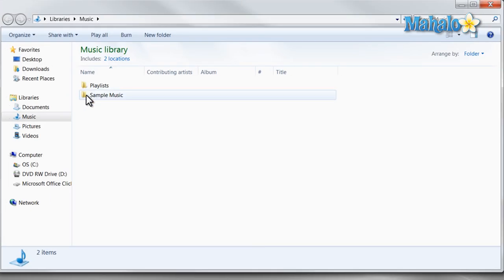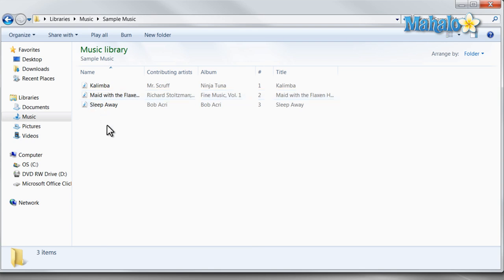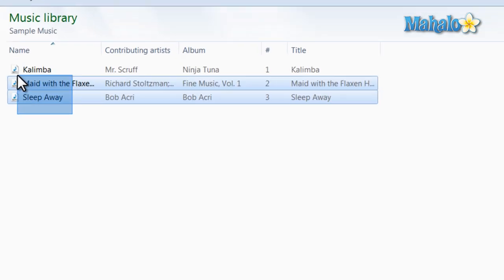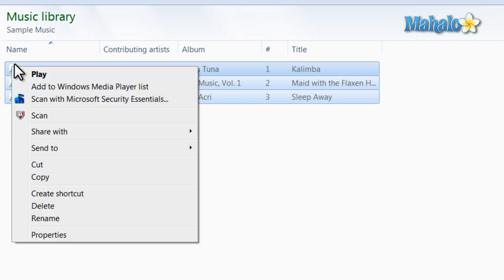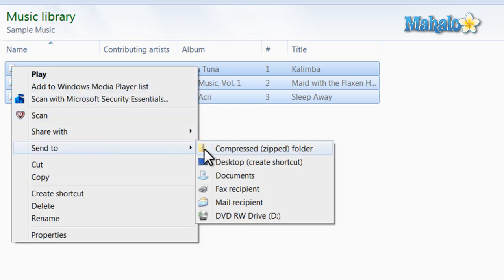For instance, in the sample music, let's say I like to add these three items to my CD. I'll just highlight the three items, right click on them, and then Send To, and I'll send it to the DVD RW drive.